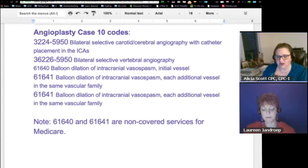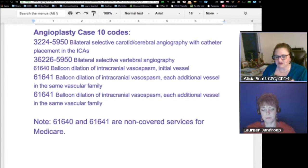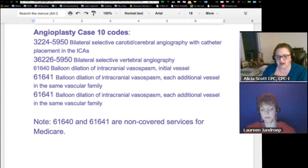It's telling you you're going to use codes between 3224–5950 for bilateral selective carotid cerebral angiography with catheter placement in the ICAs. Then bilateral selective vertebral angiography. You've got 61640 — balloon dilation of intracranial vasospasm, initial vessel — and then 61641, balloon dilation of intracranial vasospasm, each additional vessel in the same vascular family. They actually did that more than once. Note that 61640 and 61641 are not covered services by Medicare.